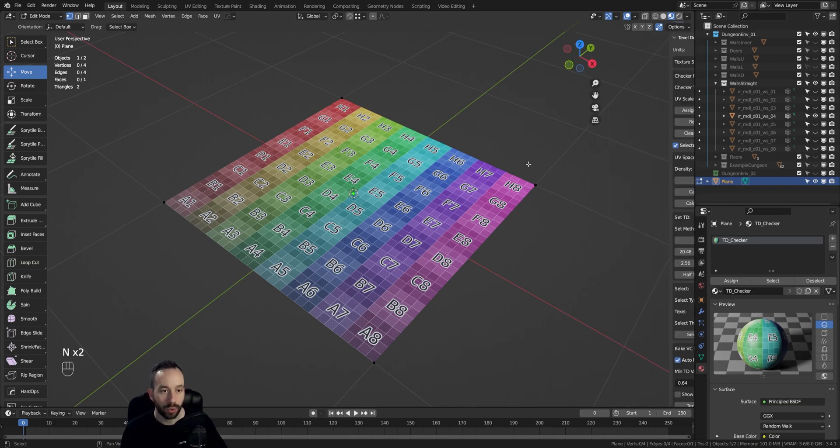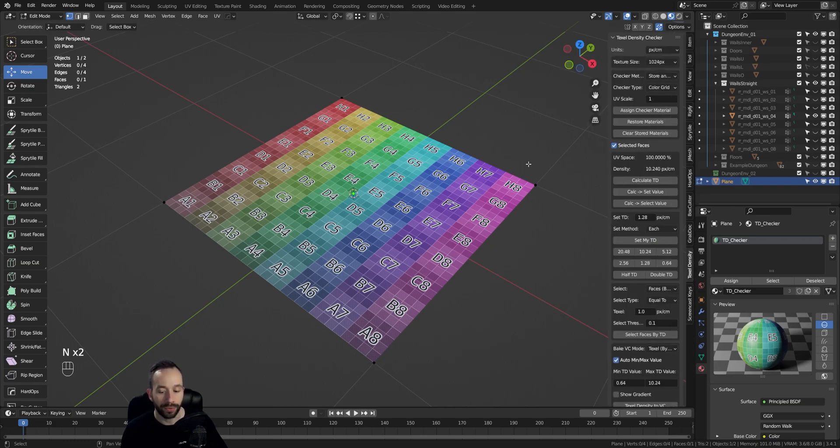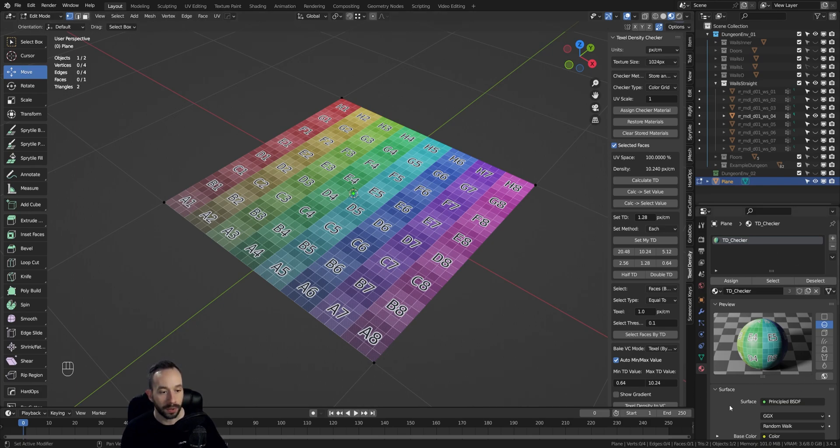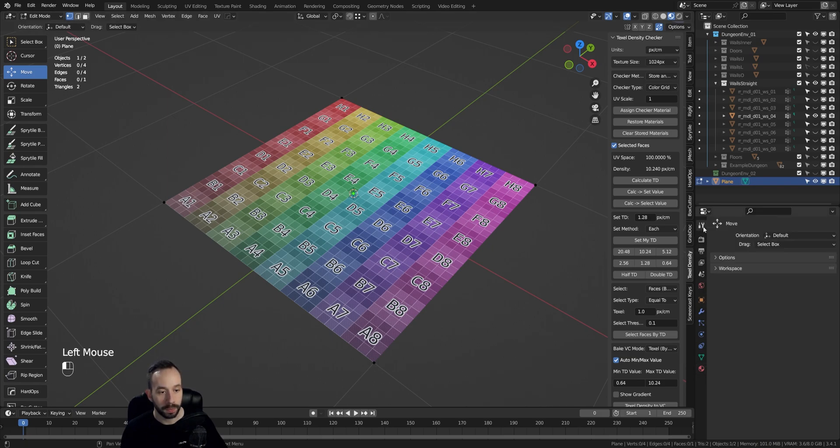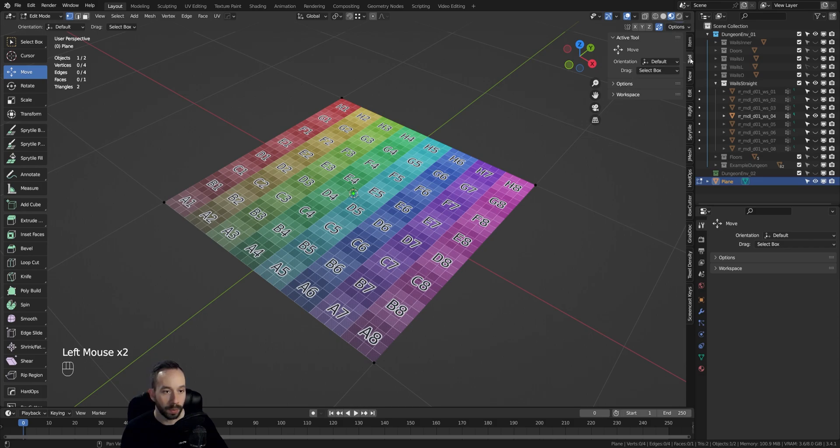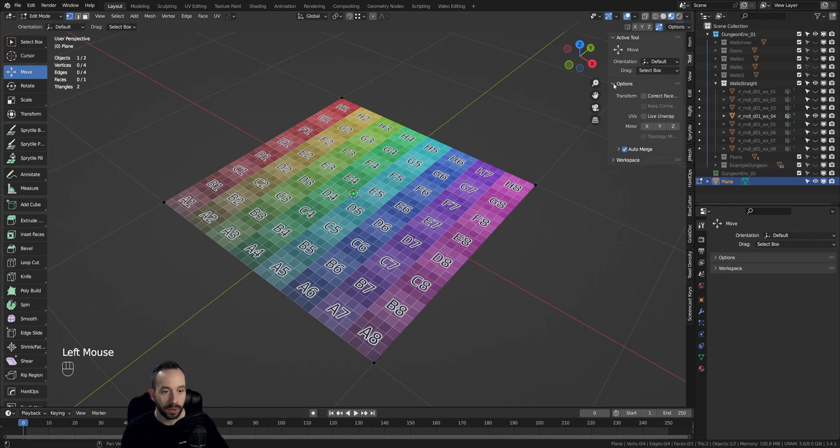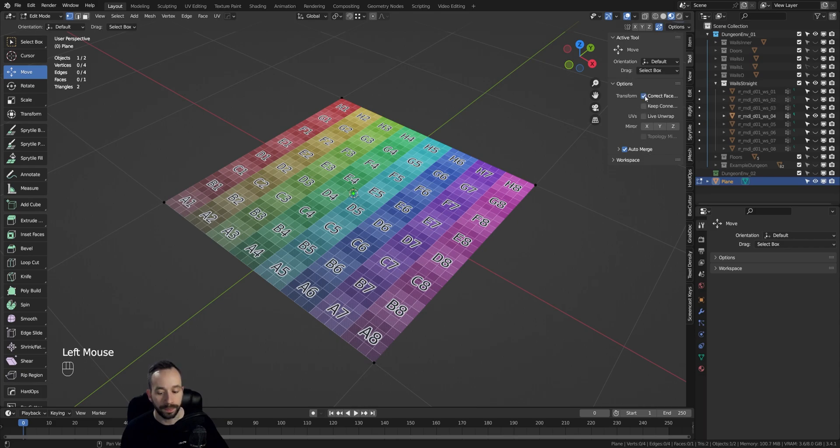Alternatively, you can go to the Properties Editor, which is found in the bottom right here, and then you press on the Active Tool and Workspace Settings. In here, let's go to the toolbar up here—those are the same options. Here you open the Options shelf, and then you're going to toggle the Correct Face Attributes option.